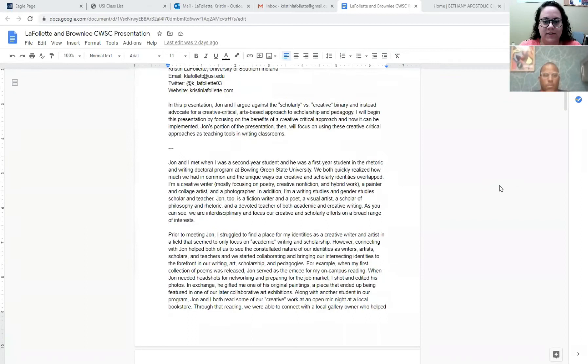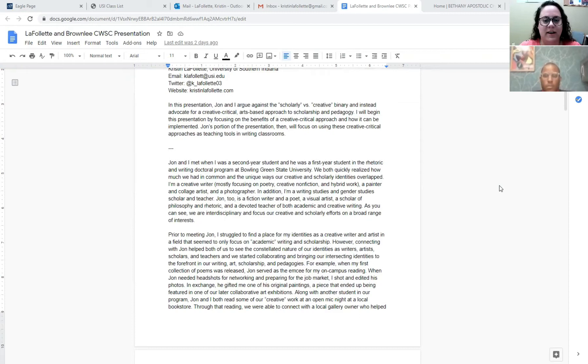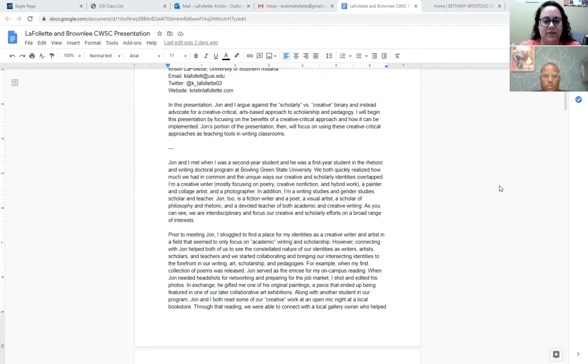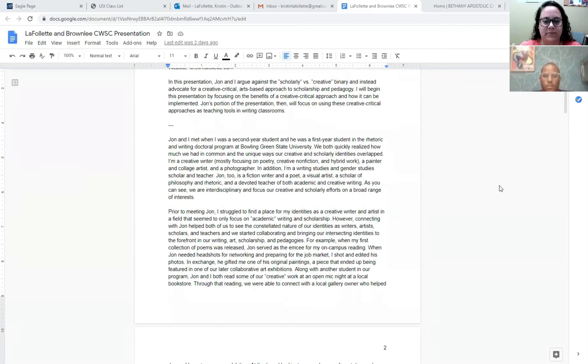Jon and I met when I was a second year student and he was a first year student in the rhetoric and writing doctoral program at Bowling Green State University. We both quickly realized how much we had in common and the unique ways our creative and scholarly identities overlapped. I'm a creative writer, a painter, and a collage artist, and a photographer, and I'm also a writing studies and gender studies scholar and teacher. Jon is also a fiction writer and a poet, a visual artist, a scholar of philosophy and rhetoric, and a devoted teacher of academic and creative writing. As you can see, we are interdisciplinary and focus our creative and scholarly efforts on a broad range of interests.